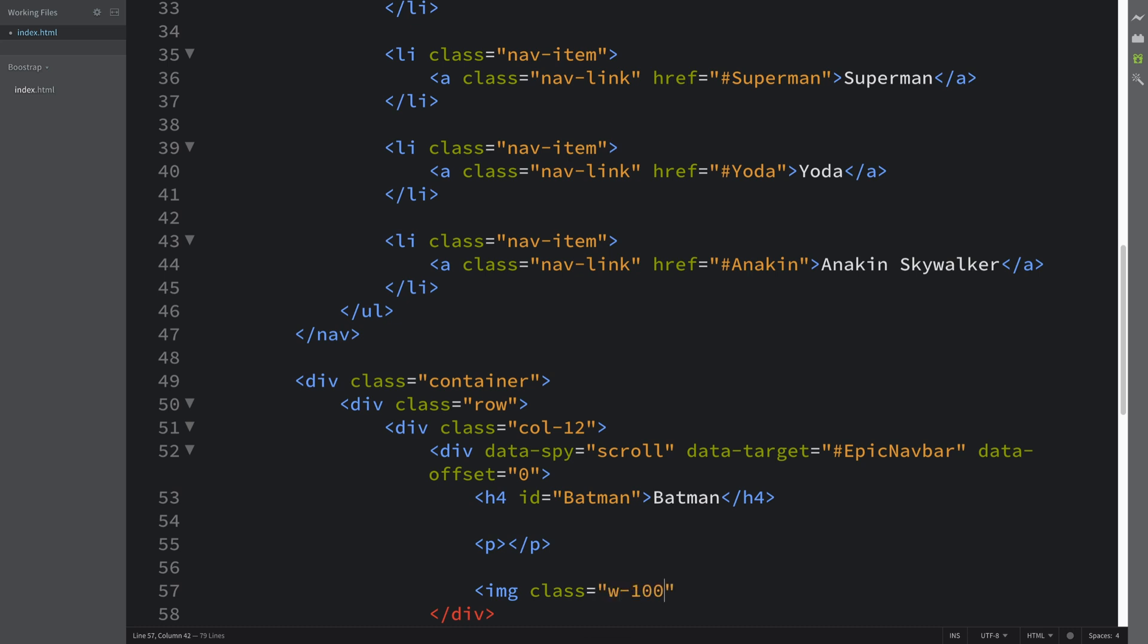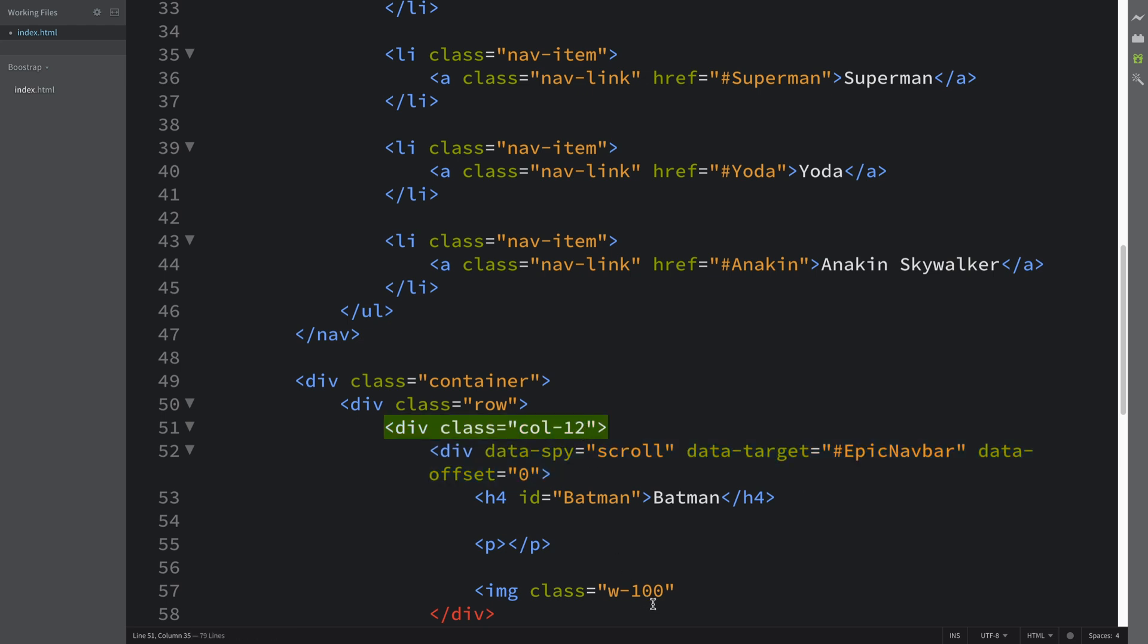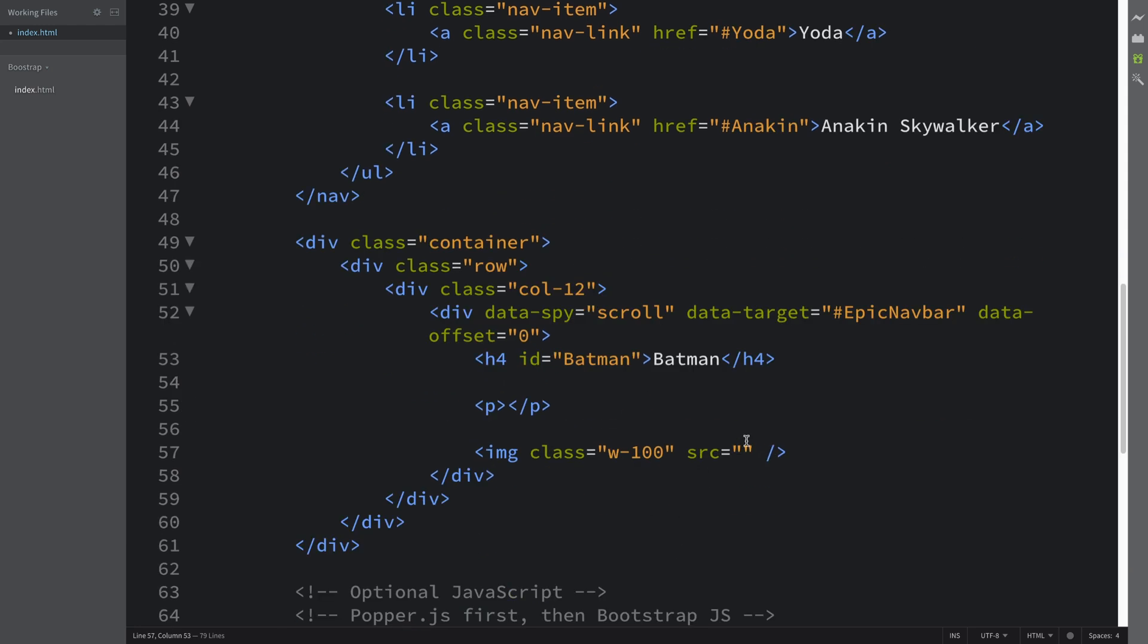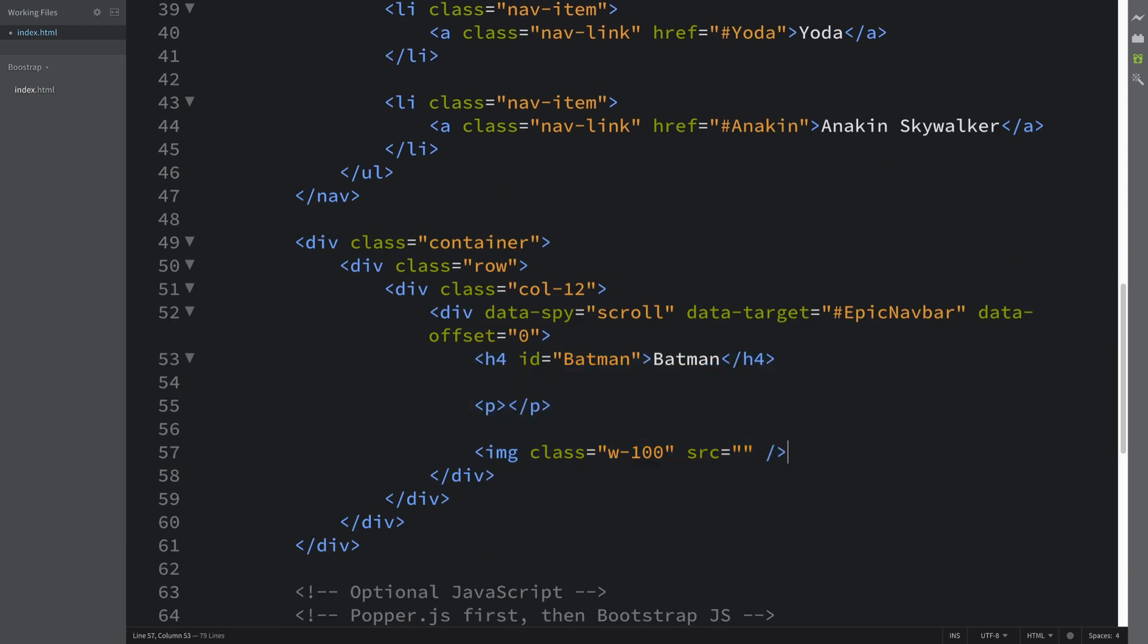I'm going to have a class of w-100. This will just make it 100% of the width of its parent container, which in this case is this div. That way the image is, regardless of the screen size and regardless of the original image size, full width and they don't go over the screen if it's on a really small screen.